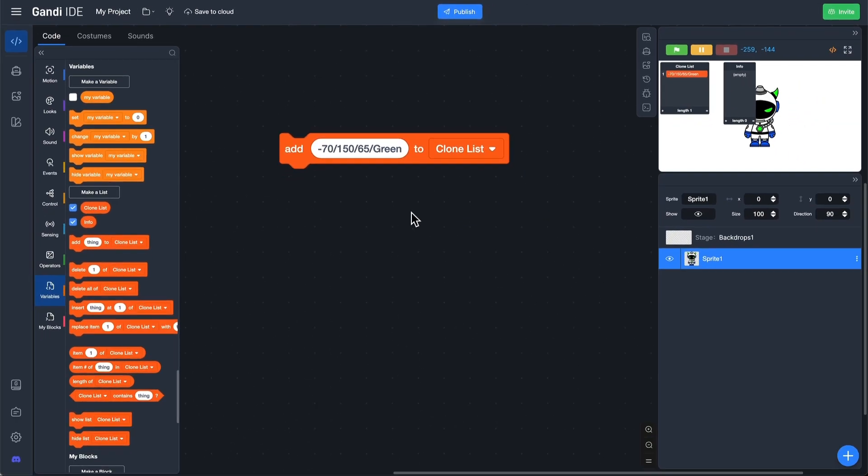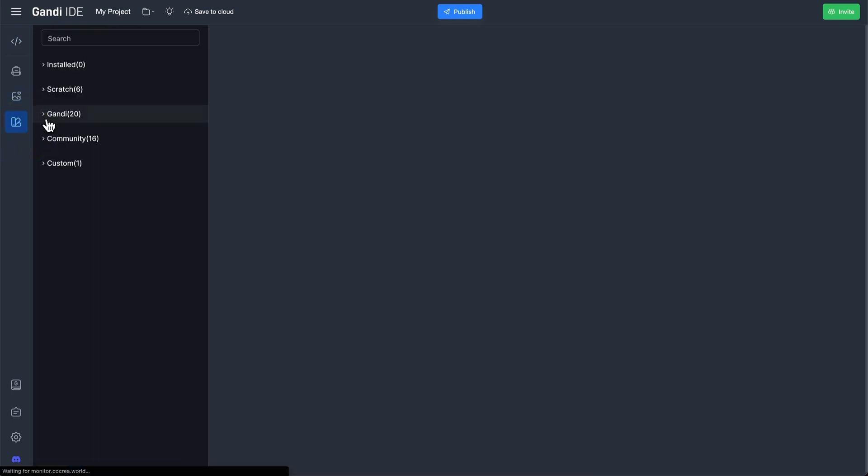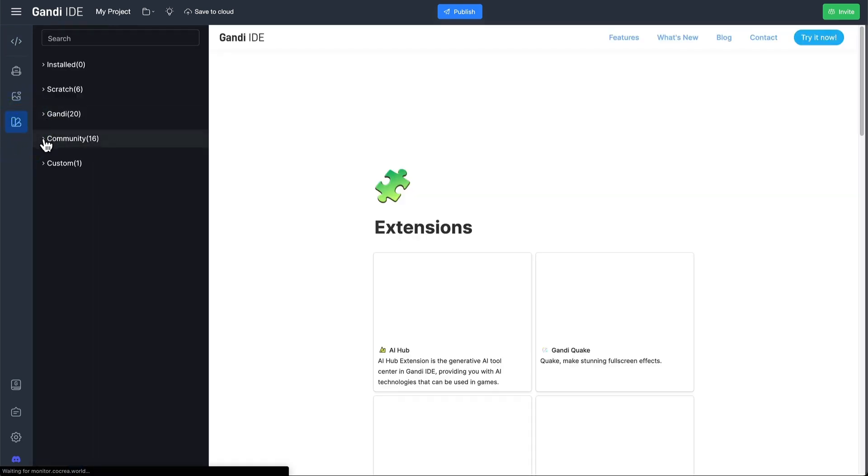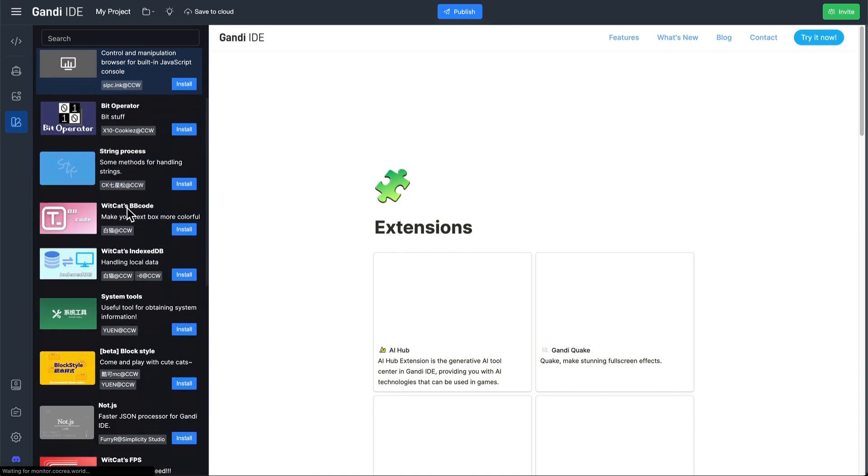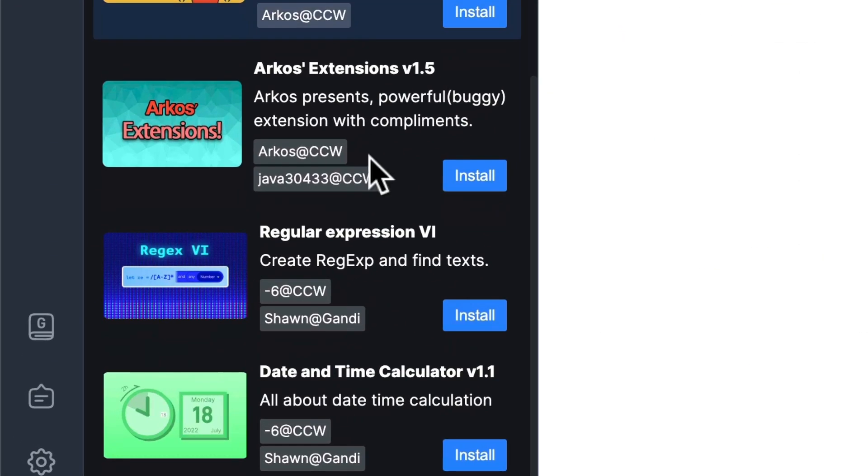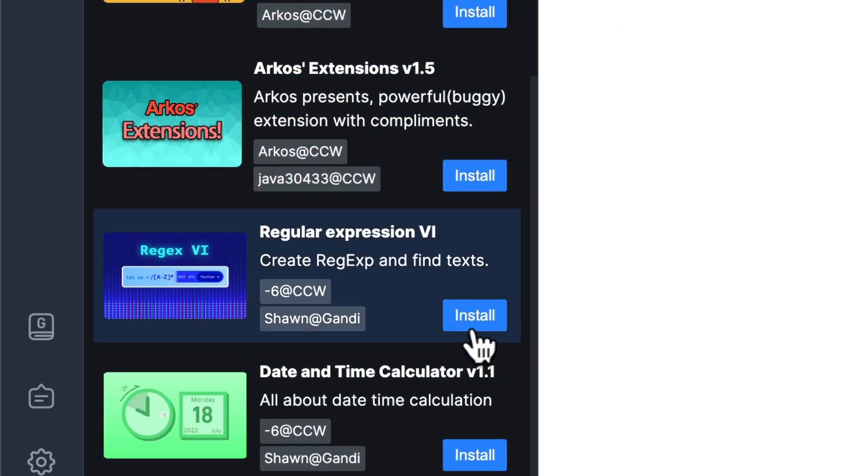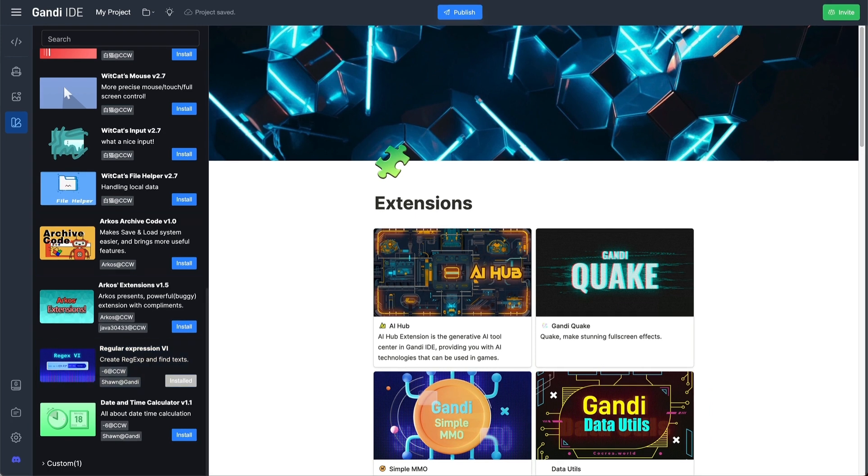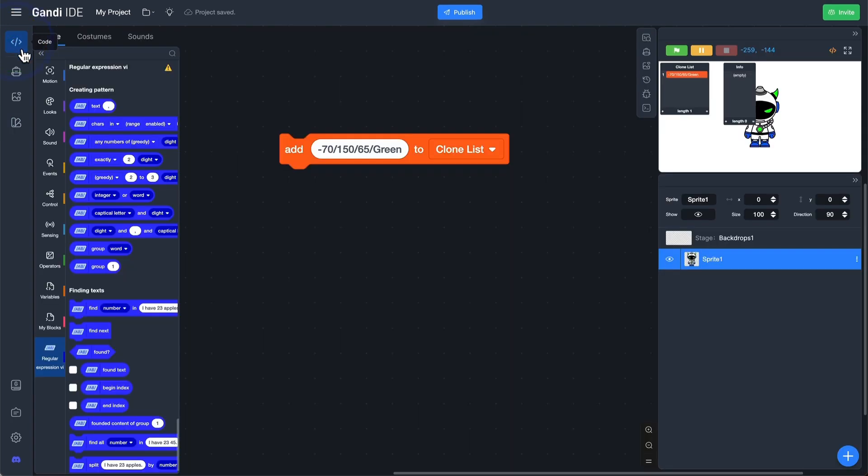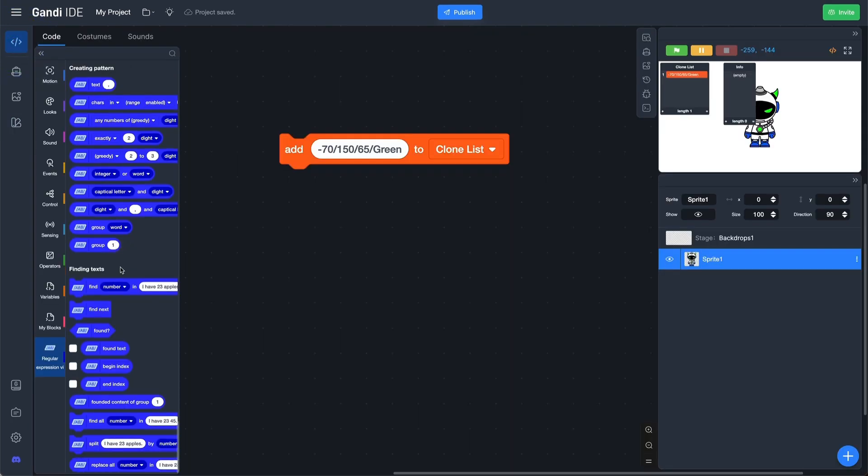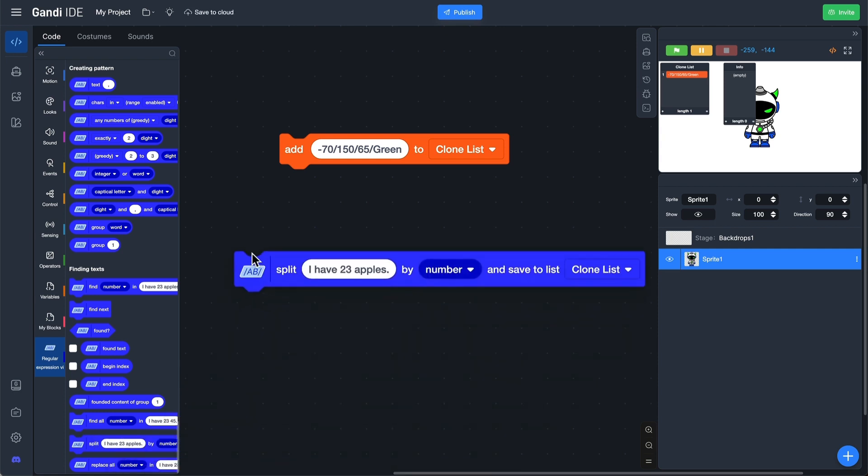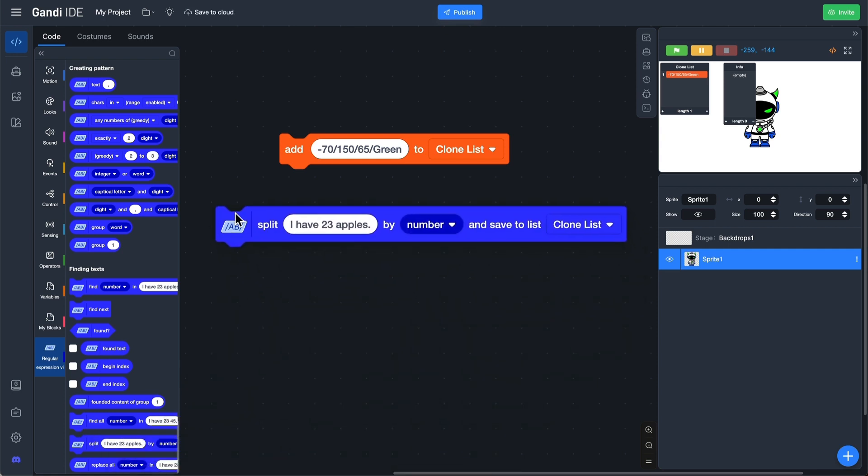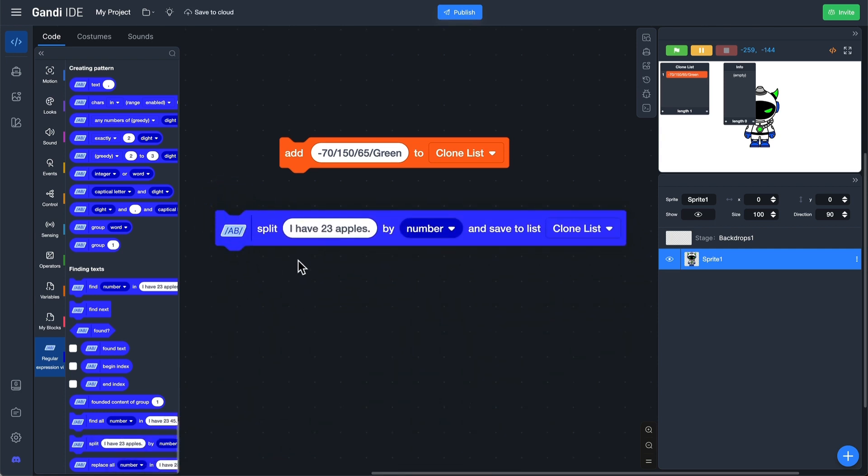Then, let's install the regular expression extension to split the text. This block splits the input into multiple entries each time it detects the character.